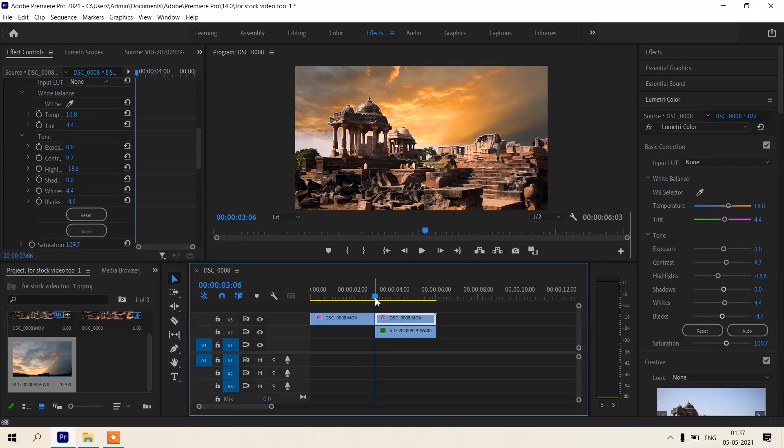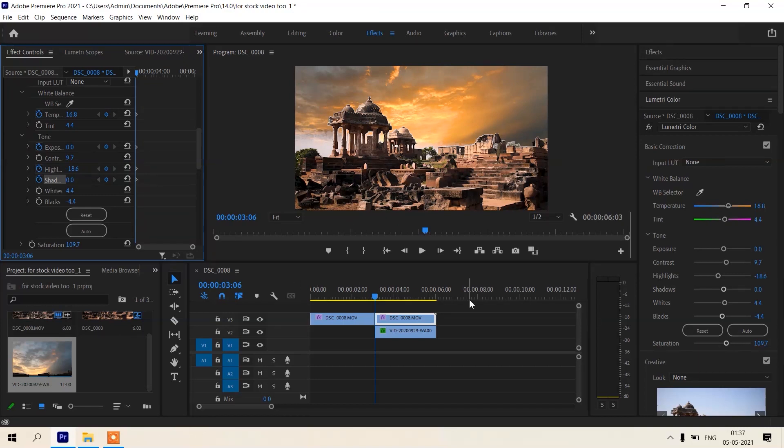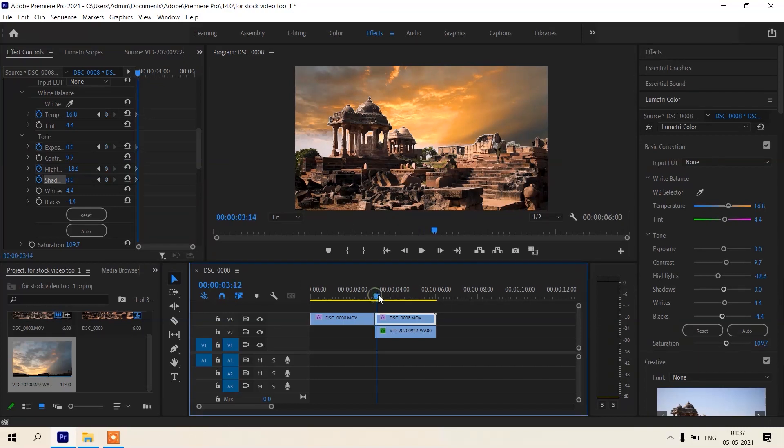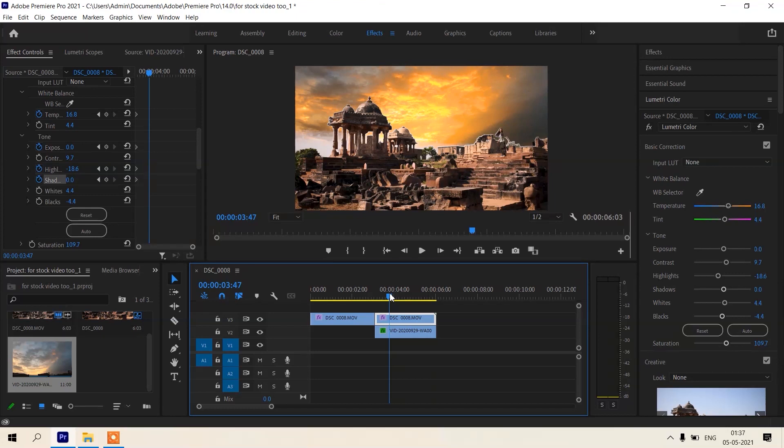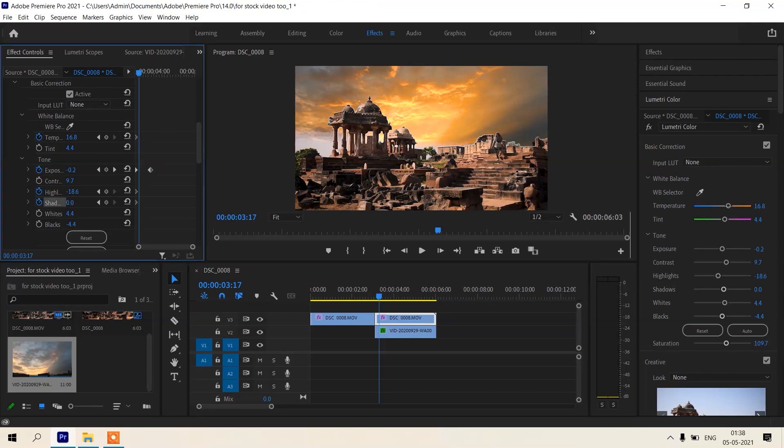Put the keyframe there of temperature, exposure, highlights and shadows. Okay, in starting it should be as it is, then go some frames further. Decrease a little bit of highlights, exposure and shadows.